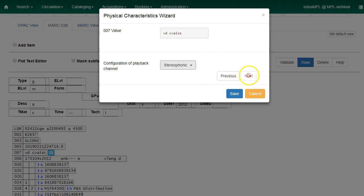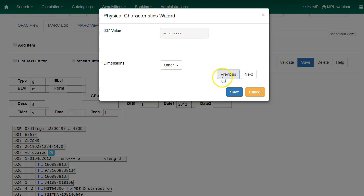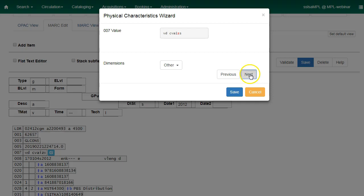When you reach the end, the next button will be grayed out. Remember, you can go back and use the previous button to change or edit any of the fields that you chose prior. When you're done, click on Save.